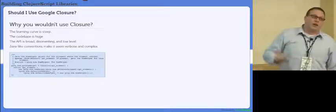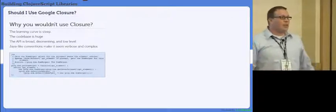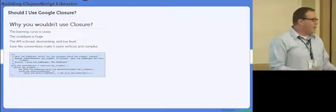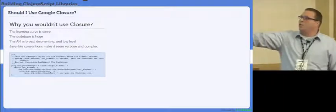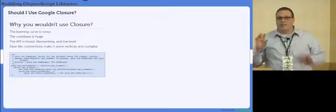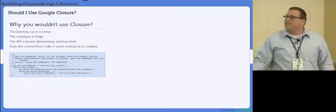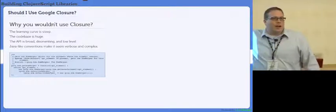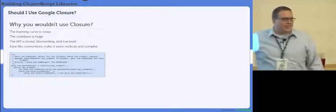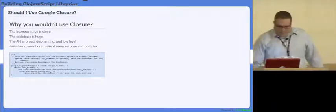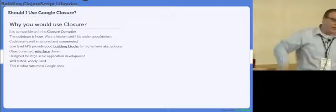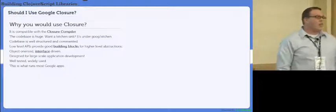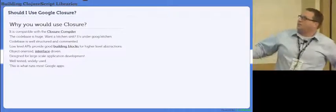It's the learning curve for those that came into Clojure not from Java. It's very similar to the learning curve of trying to learn the JVM. The code base is huge. The API is very broad, it can be disorienting, it's very low level. And it's Java-like. In fact, it's maybe more verbose than Java because you actually have to fully qualify everything. But one of the reasons why you would use it: first and foremost, it's compatible with the compiler.